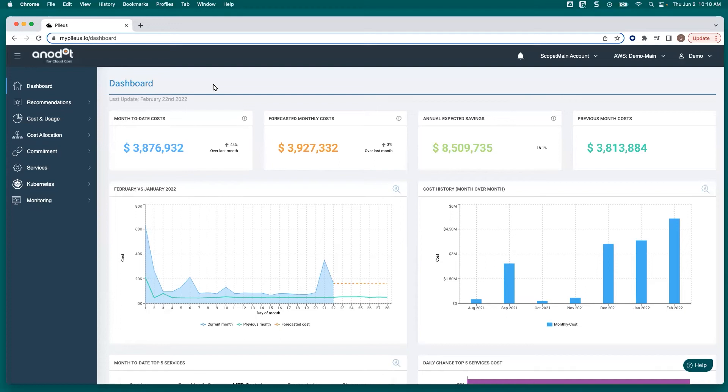In this video, we're going to talk about how Anadot Costs can help you manage your Kubernetes costs.